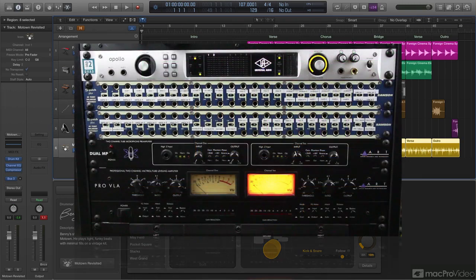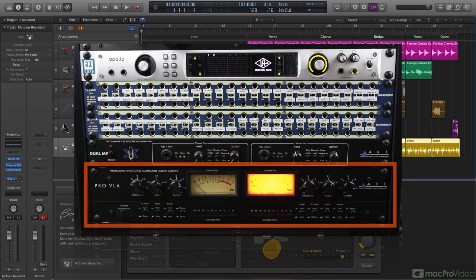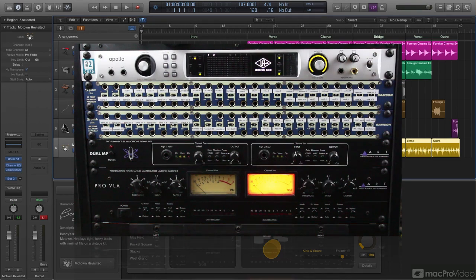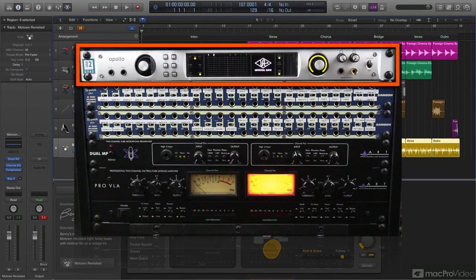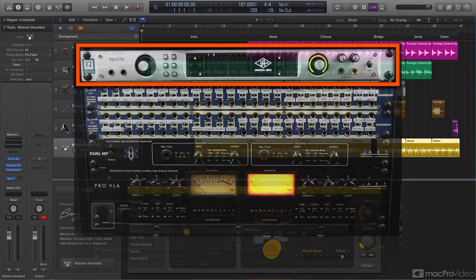As you can see in my rack, what I'm going to use to process one of those parts of the kit is my ART Pro VLA professional two-channel tube compressor. To do this you have to have an audio interface that has more than two inputs and outputs. In this case I'll be using my Universal Audio Apollo which gives me eight analog inputs and eight analog outputs.